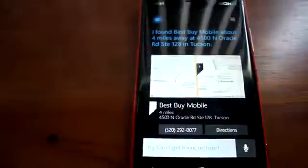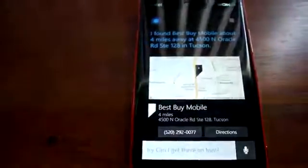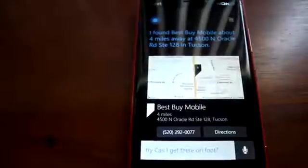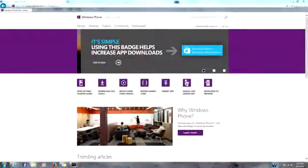The Windows Phone 8.1 Developer Preview was released today. However, normal enthusiasts like you can get the update.